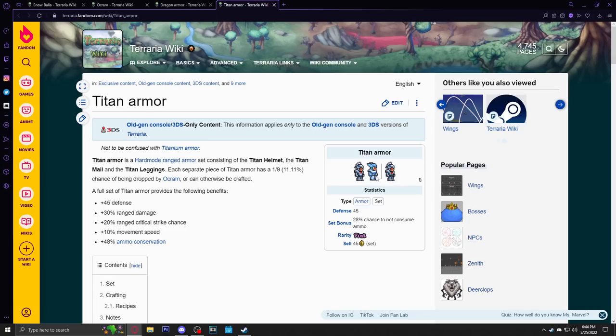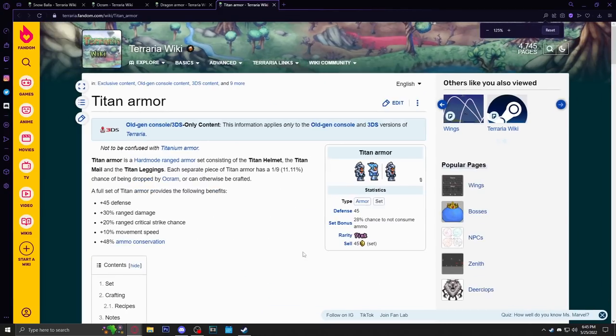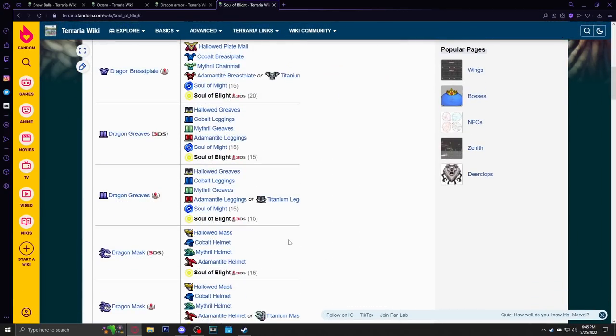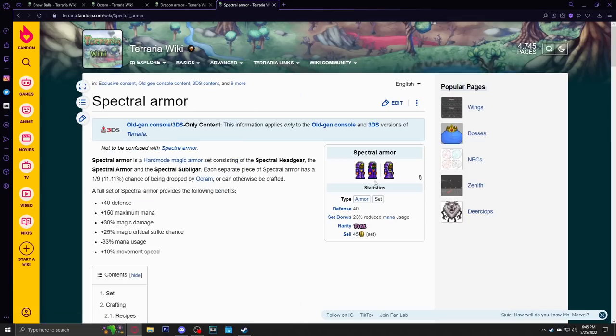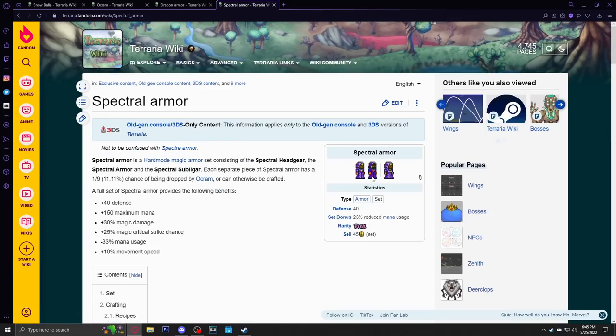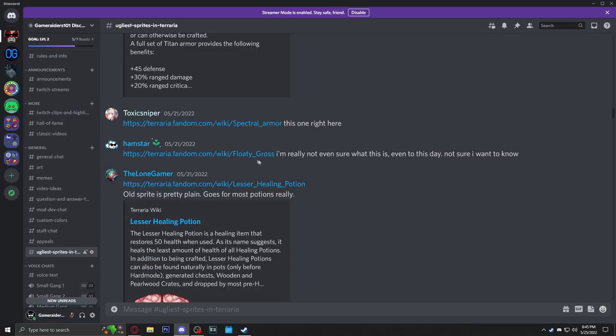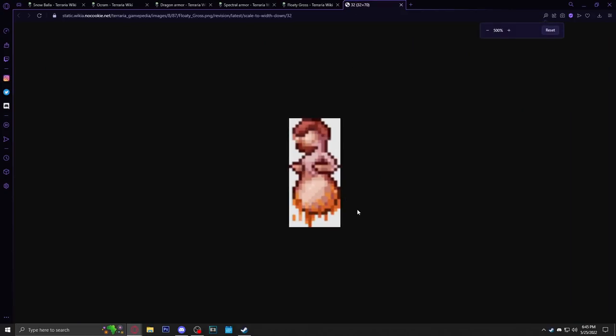Honestly you could just look at all these old gen console armors before they got resprited. Look at the Titan one, that one is ugly. Somebody pointed out that the color palettes aren't even the same for the chest and pants and the helmet. Look at the helmet, the helmet looks like a completely different color. They couldn't even get the colors right. I'm interested to see the other armor set which is the spectral one, right? Okay, the spectral one isn't too bad. It kind of looks like they're just wearing amethyst robes with a purple hood. Doesn't look as bad as the other ones. Floaty Gross, let's see. Okay understandable, this is definitely another mob sprite that is understandable.